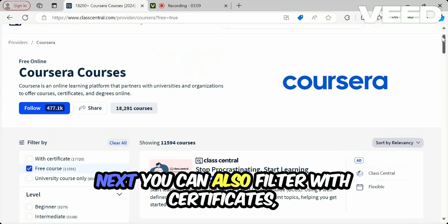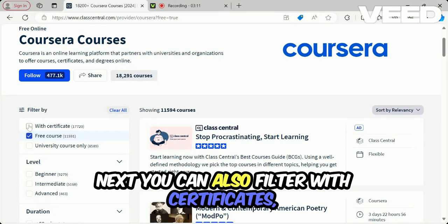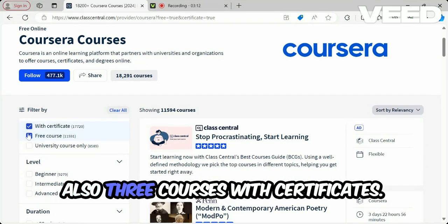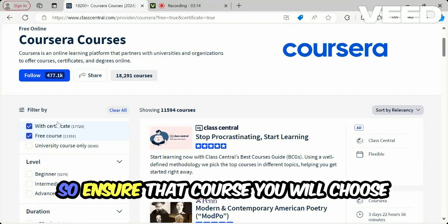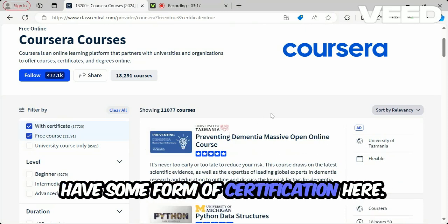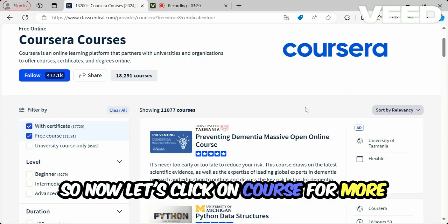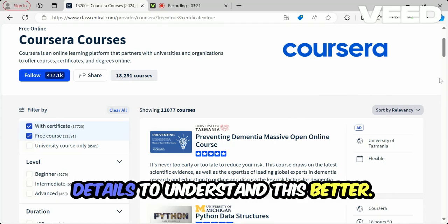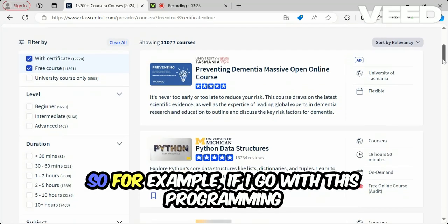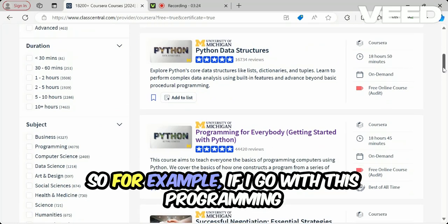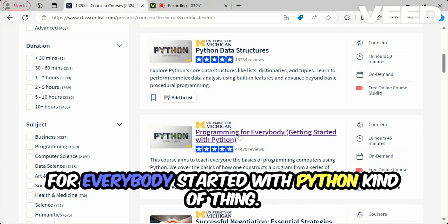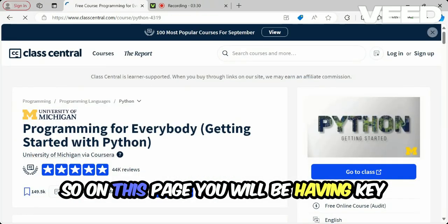You can also filter specifically for free courses with certificates, to ensure that the course you choose has some form of certification. Now let's click on a course for more details to understand this better — for example, 'Programming for Everybody: Getting Started with Python.'